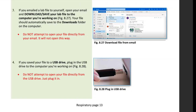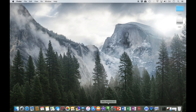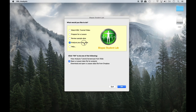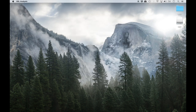If your respiratory lab file is on a USB drive, plug it into the computer but do not try to open it from there yet. Now open the BSL application. In the window that opens, select 'Analyze your own data' at the top of the window and then 'Open a lesson data file for analysis' at the bottom, and then click OK.